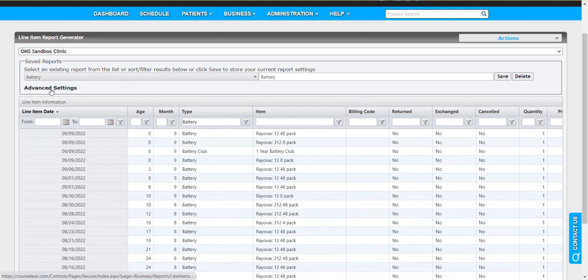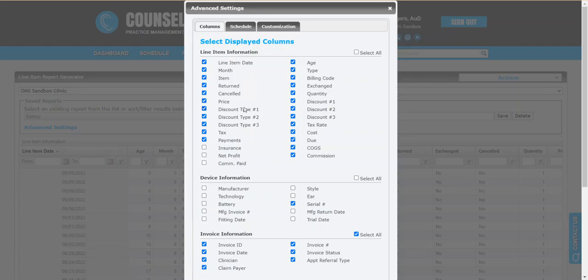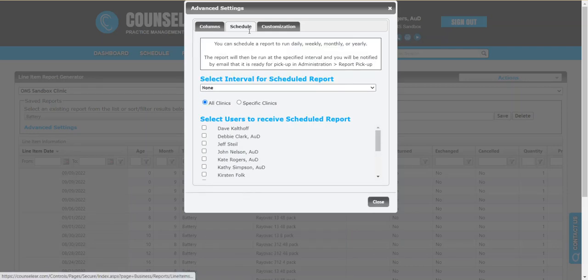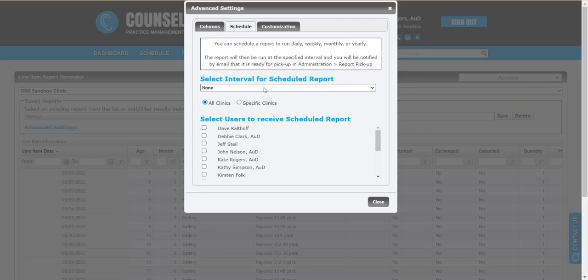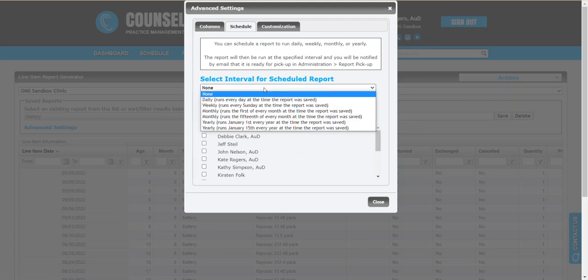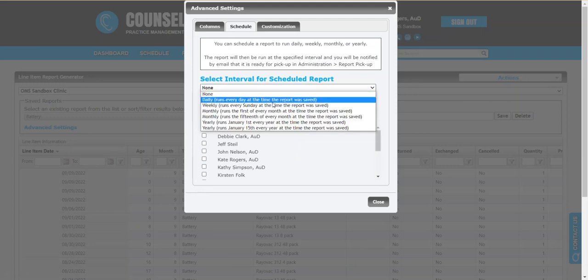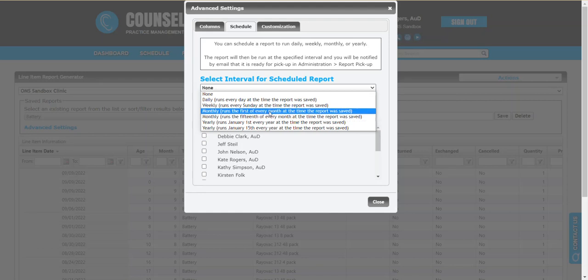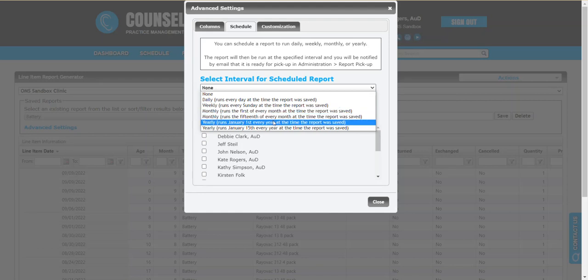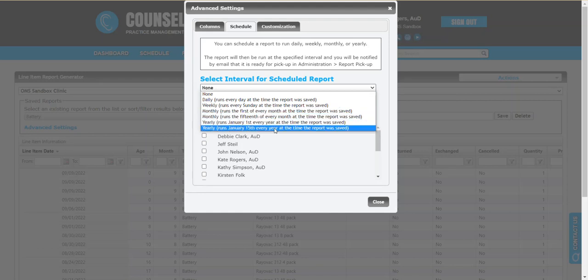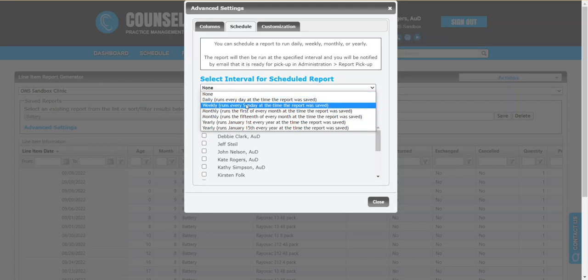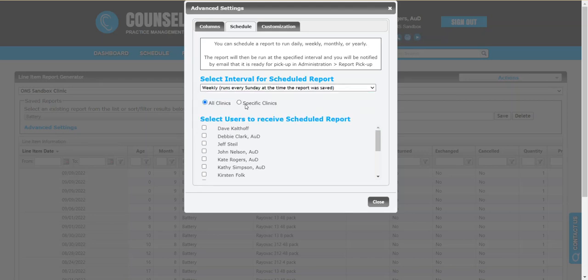Let's go back to the advanced setting here. Once you have a template in place, you say okay, great, I really like how this looks and now I want this to run routinely. You'd click on the schedule tab and then you can decide the frequency at which you wish it to run. Do you want this to run daily, weekly, monthly, first or fifteenth, or yearly—January 1st, January 15th?